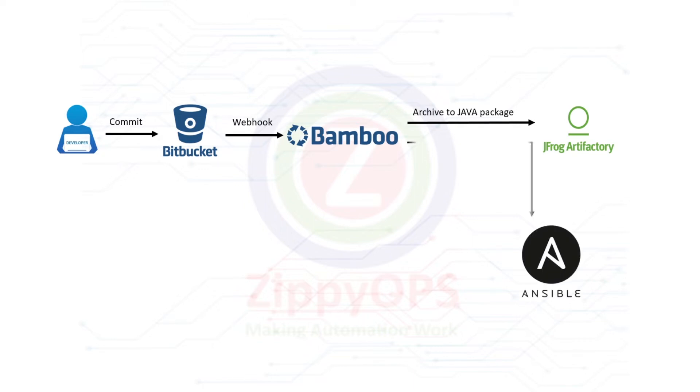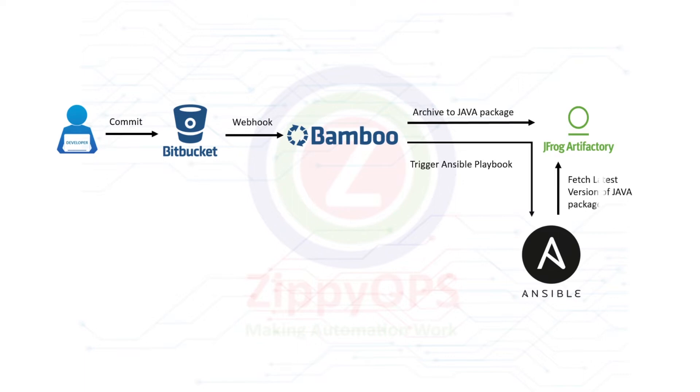In the final stage, Bamboo will execute an Ansible playbook on all the servers which will perform the following tasks: download and install Java, download install and configure Tomcat, pull the WAR file from JFrog Artifactory, and deploy the WAR file in Tomcat.